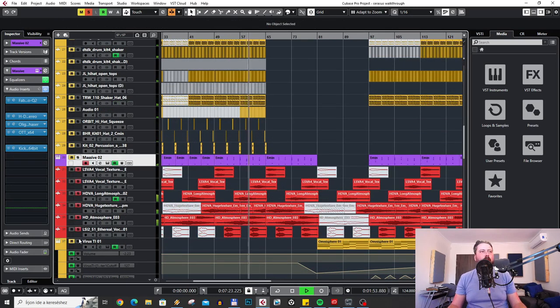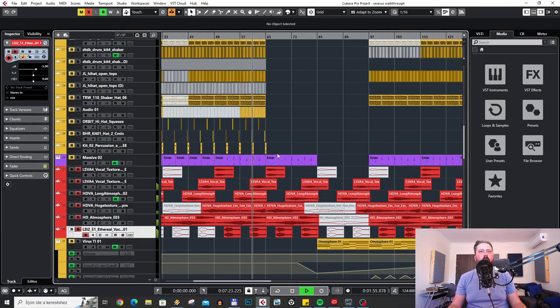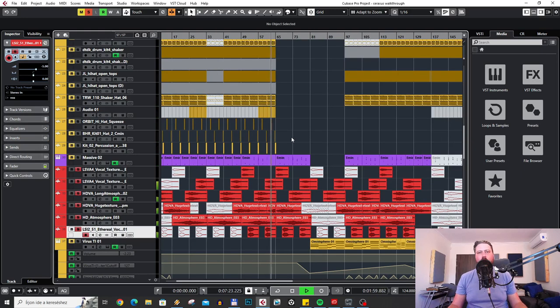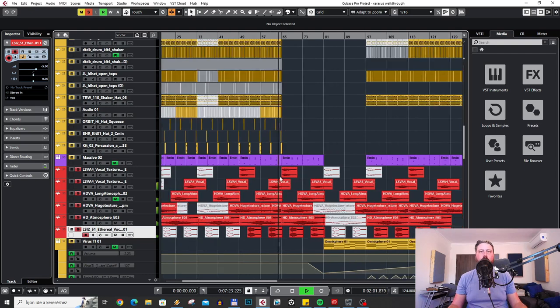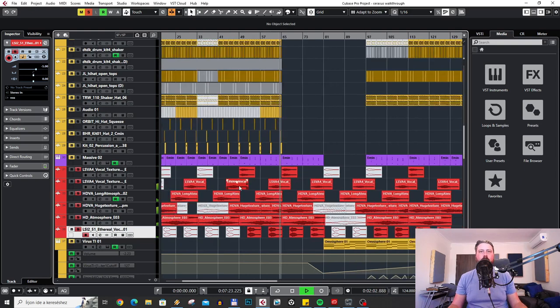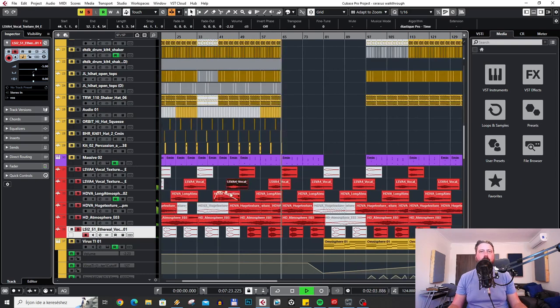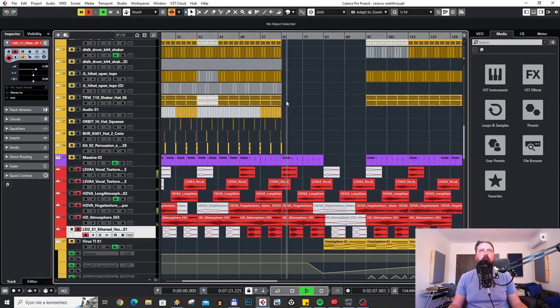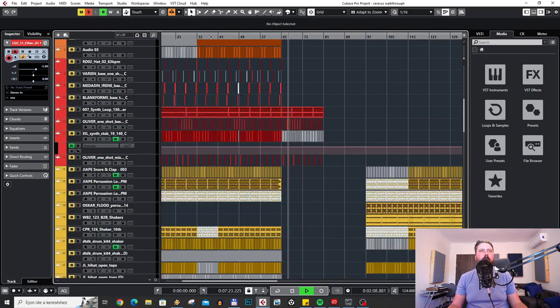These atmospheric vocal samples are from Splice. I just threw a lot of those things into the project. Love these vibes.